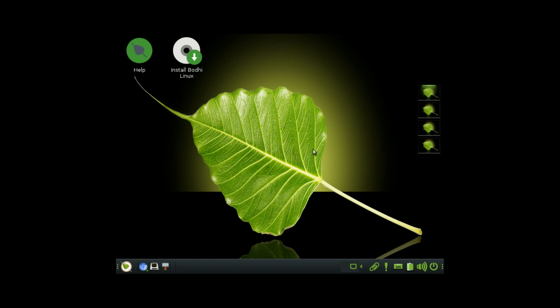Perfect for breathing new life into those old laptops lying around. So yeah, if you're into performance, simplicity, and want something featherlight without sacrificing usability, Bodhi Linux is definitely worth checking out.